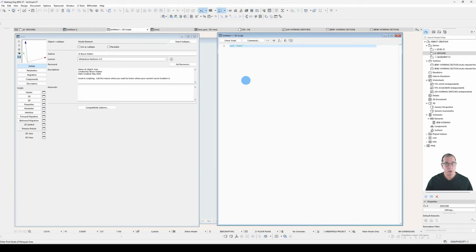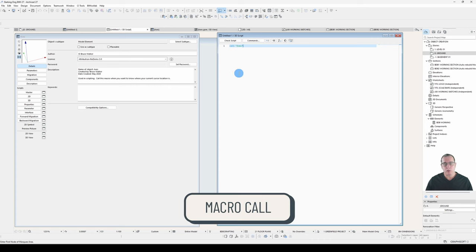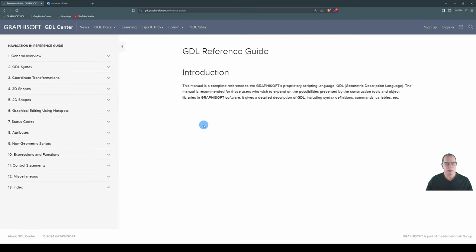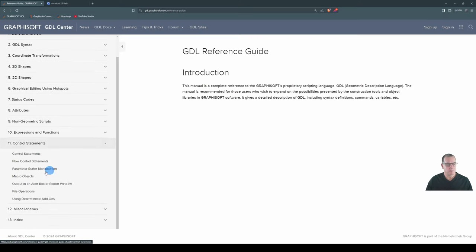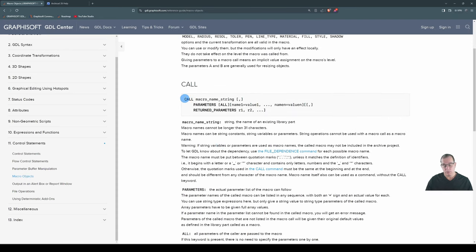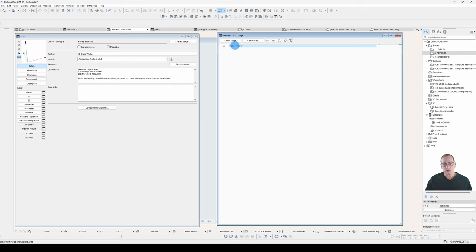You've probably figured out that 'call' is what's referred to as a macro call. It's fancy scripting terminology, but basically means: toddle off, find this object, and run it. You'll find that under Help > Control Statements > Macro Objects > Call. The command is 'call' followed by the string name of the object. This isn't a video about the complexities of the call statement — that's just what it's doing, running off to execute axes.